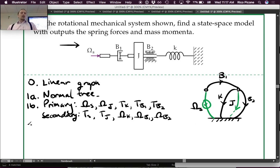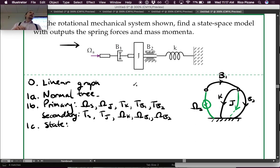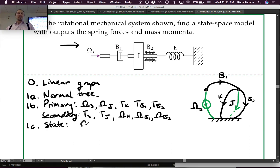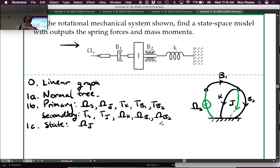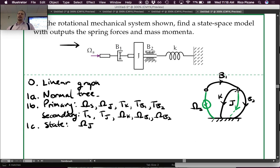We are ready to find our state variables, which are across variables on A-types in the normal tree. J is a branch and it's an A-type, so omega J is a state variable. Omega S is a source, so it's not a state variable. State variables also include through variables on T-types in the links. The spring is a T-type in the links, so T_K is also a state variable.